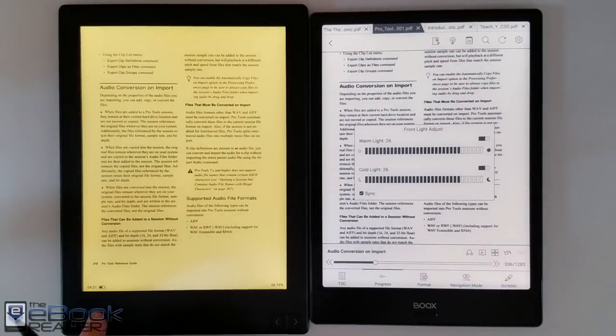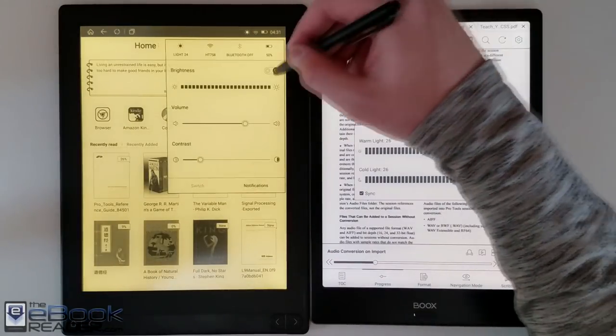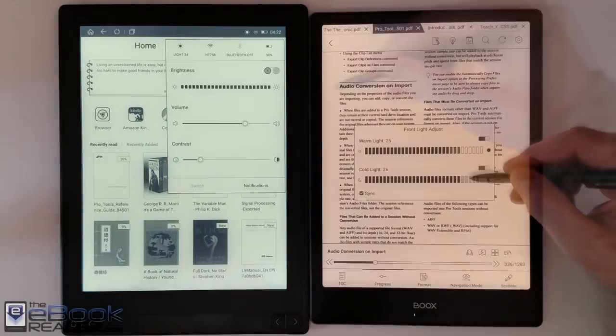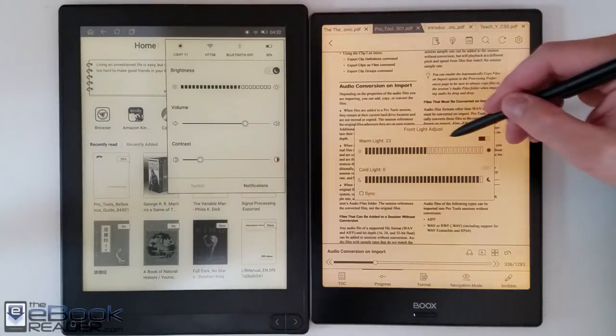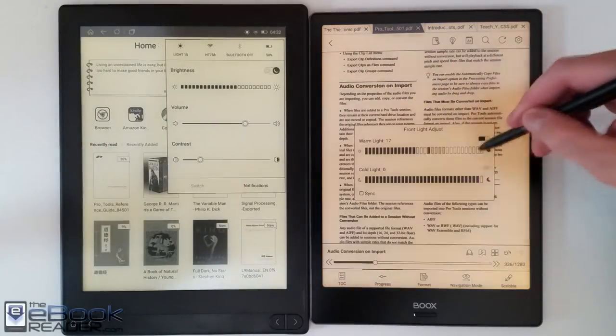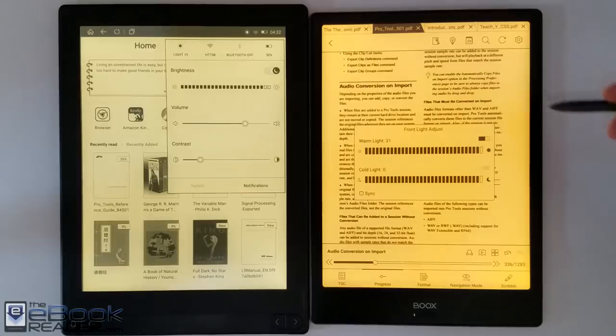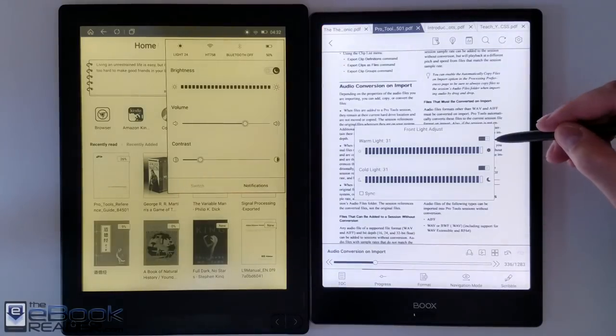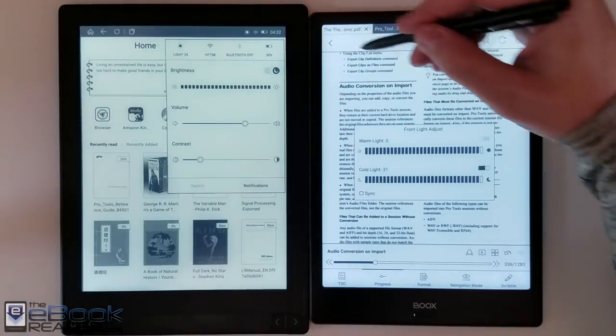You can't blend them as easily on the Likebook. You also can't adjust the color within the eBook app which is really annoying. You got to back out of the eBook app and switch back to the other color if you want to use the cool color. They both have a good range of brightness as far as being very dim at night so it doesn't bother your eyes.